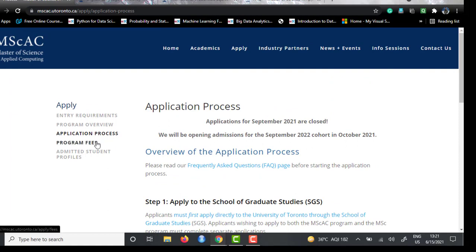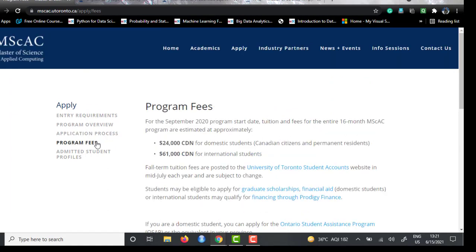The program fee is 24,000 Canadian dollars for domestic students. For international students it is 61,000 Canadian dollars, which roughly estimates to 37 lakhs Indian rupees. However, after completing this degree you will have no lack of opportunities — a larger base pay awaits because this program is particularly well recognized and well established in the Canadian industry, so you won't need to worry about what you paid for the master's.